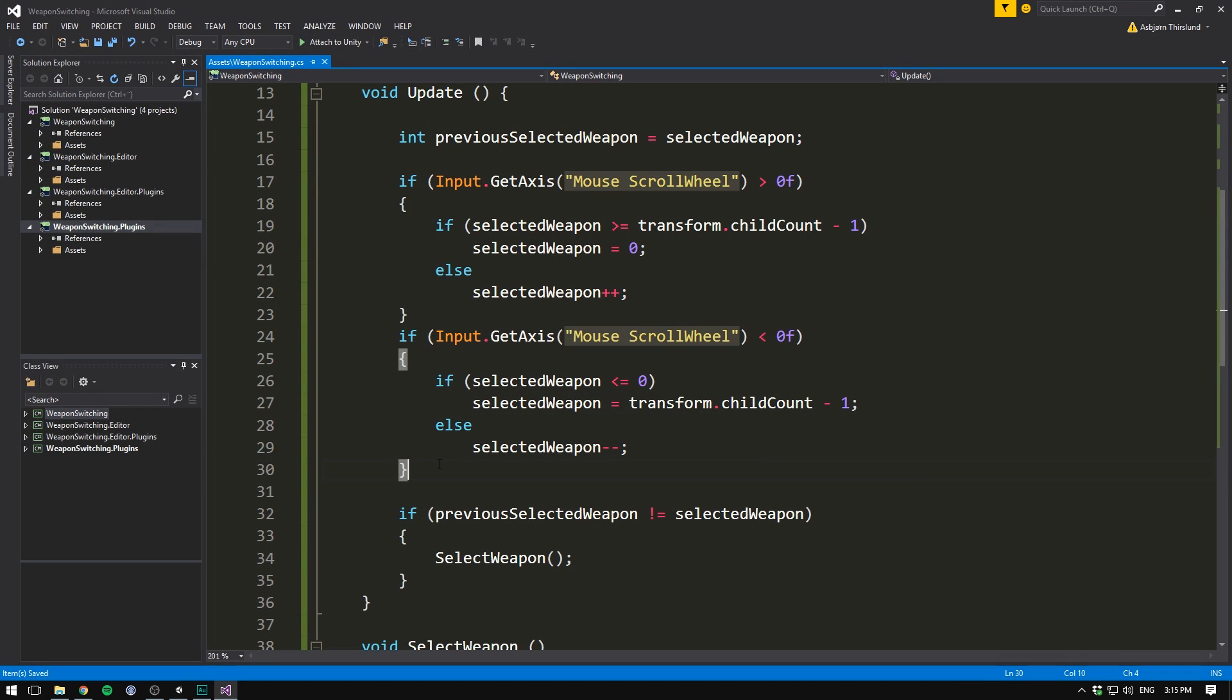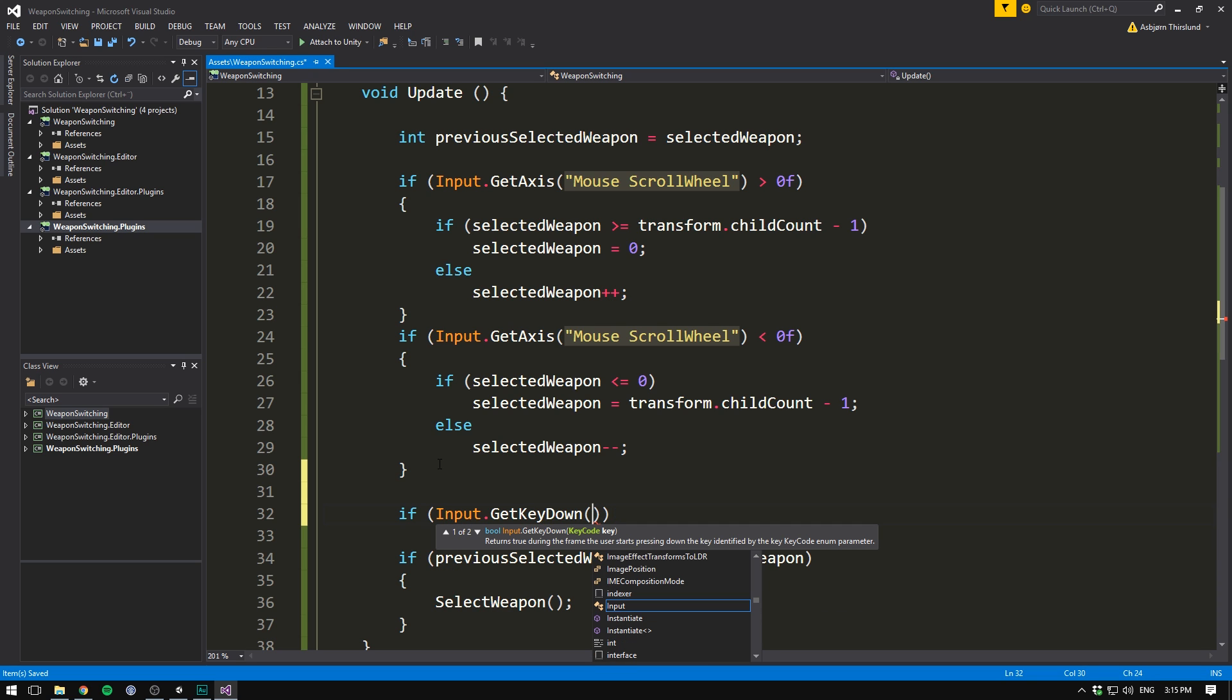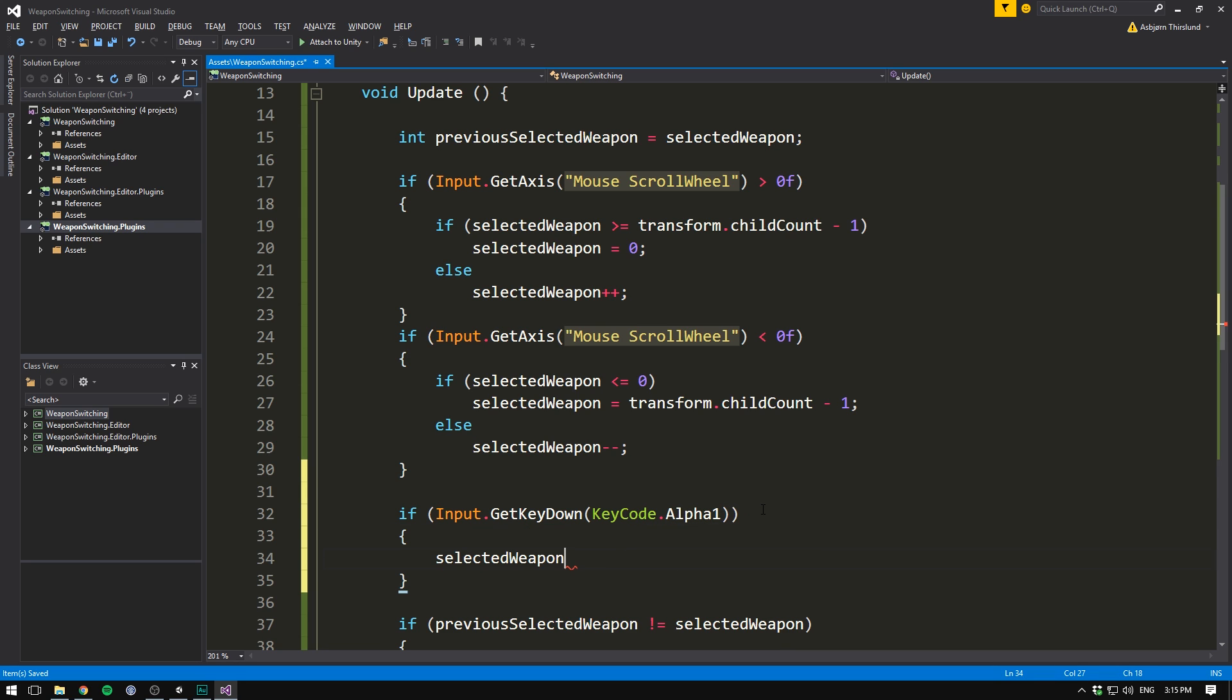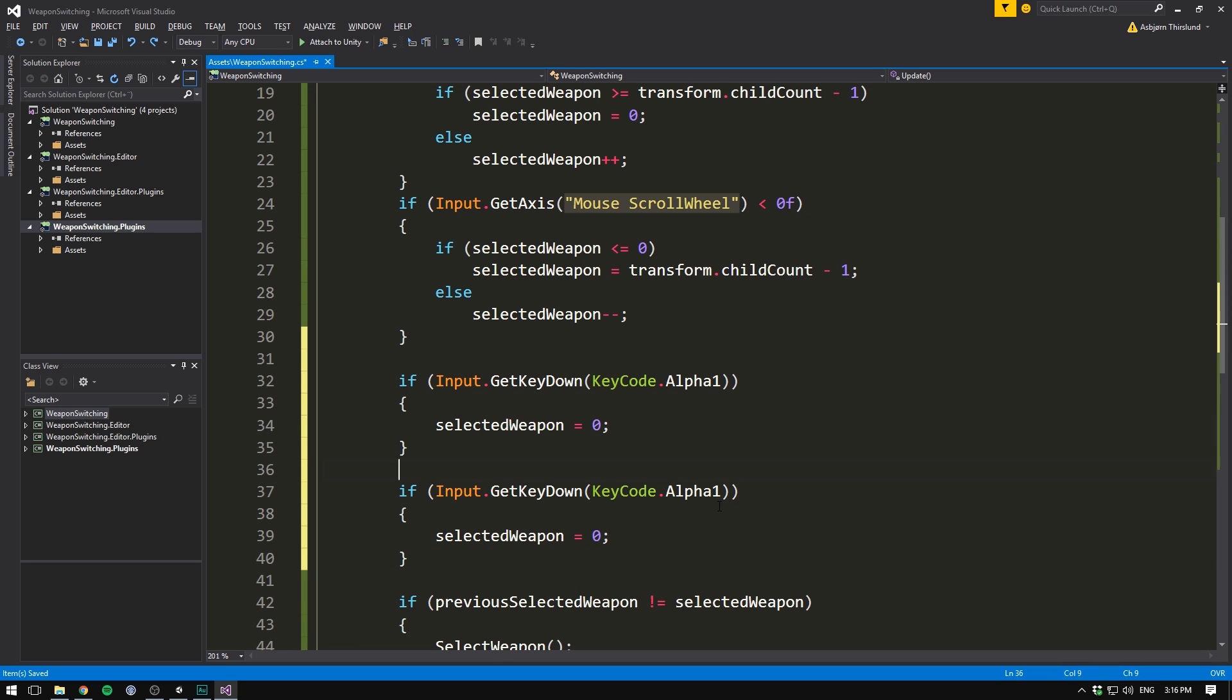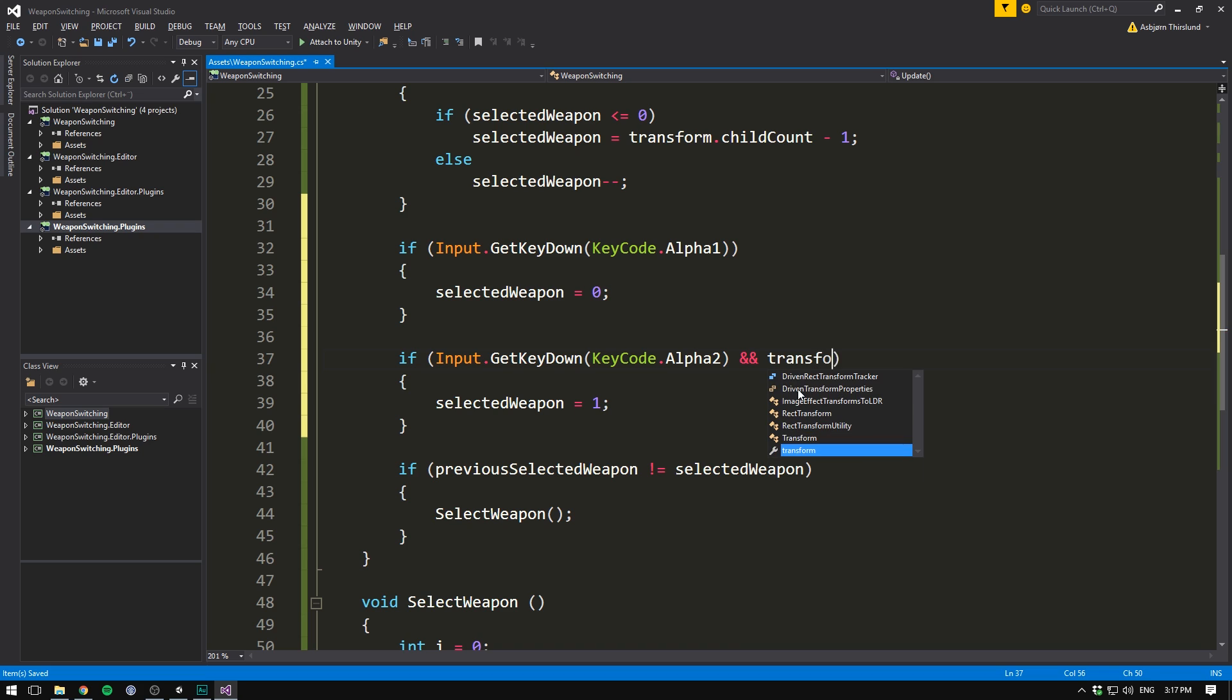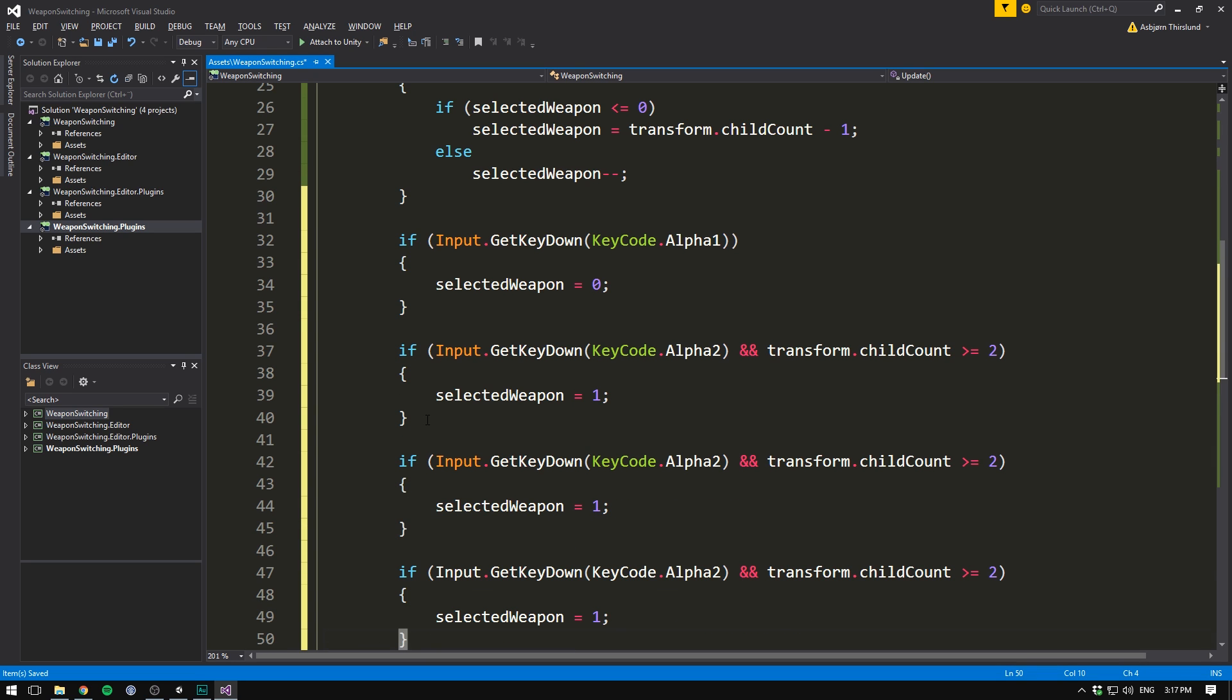I think most importantly we can go ahead and map the different weapons onto the number keys. To do that we just use a bunch of if statements. We go in here and we write if input.getKeyDown and the key that we want to check for is keycode.alpha1, meaning that we will press the 1 key on the keyboard. And if we have, we can go ahead and set selectedWeapon equal to 0. Let's go ahead and copy this if statement and we'll just go ahead and change the 1 to a 2 and the 0 to a 1. However, we of course also need to check if we have two weapons. If not, we don't want to set selectedWeapon to 1. So in here we need to add another requirement and we use the double and signs here. And what we want to ensure is that transform.childCount is greater than or equal to 2.